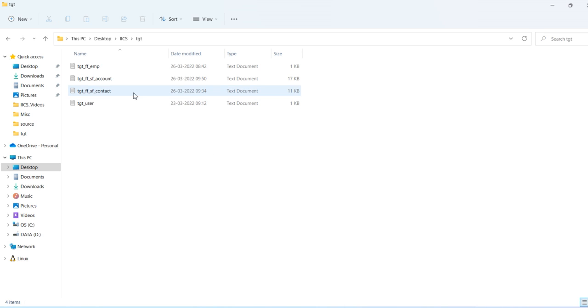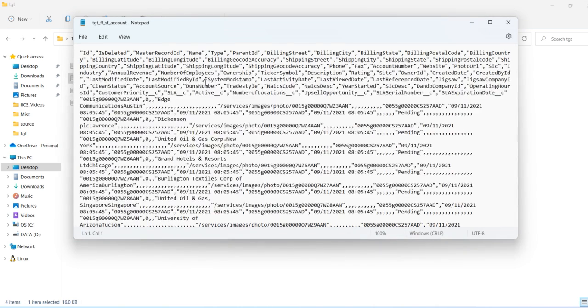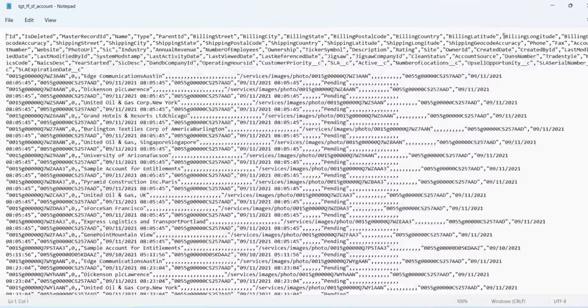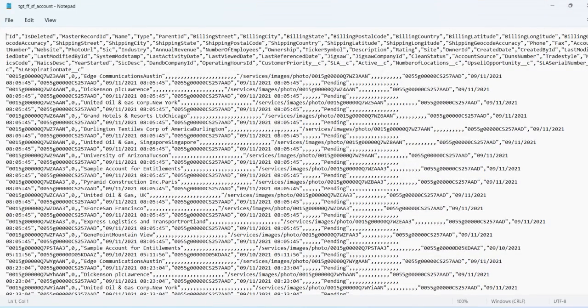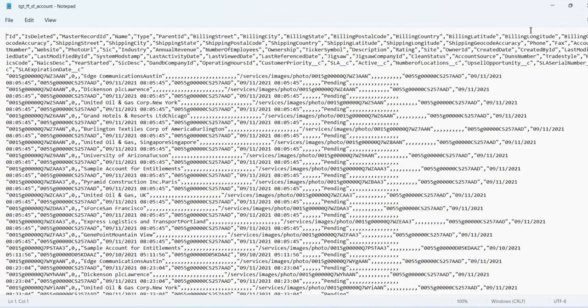Go to target, you can see account. This is the target file. In this way, you can load from Salesforce to a flat file.